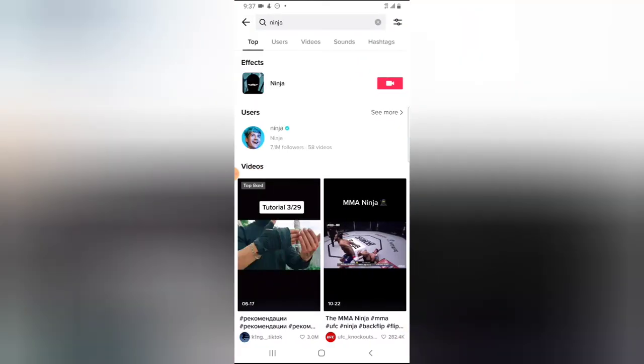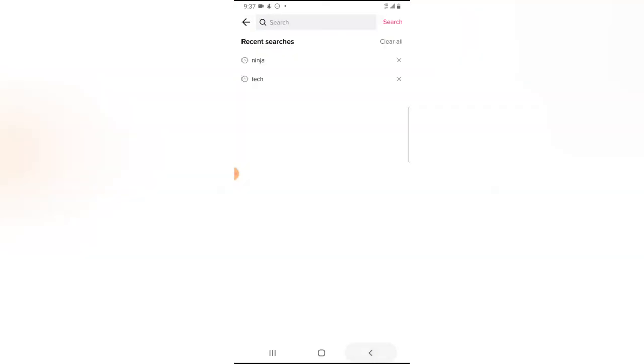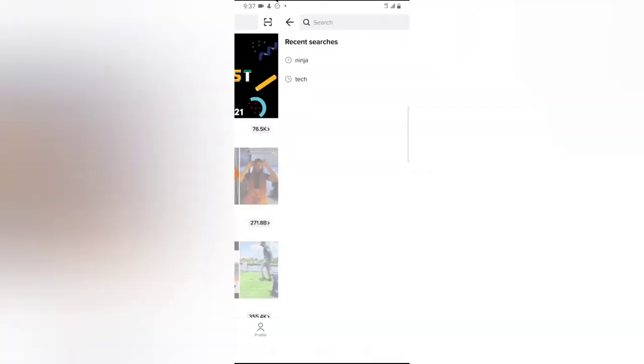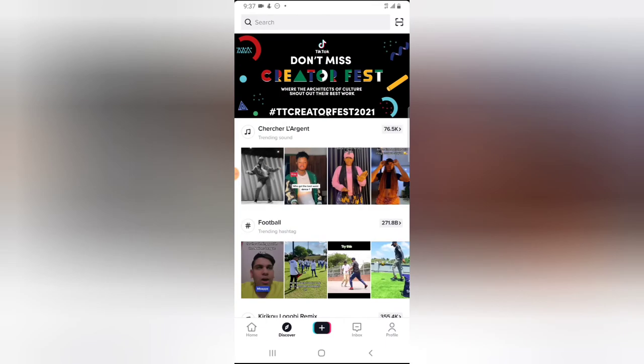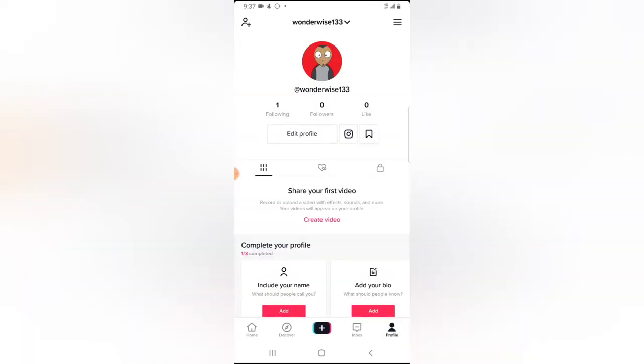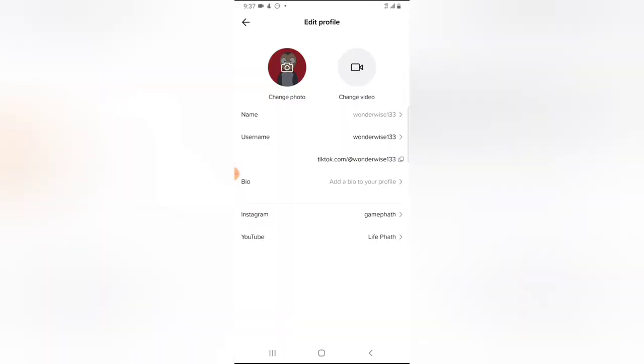So I'm going to go ahead and make my own different. Go to your profile, click on edit profile, and then click on add bio. So I'm going to write...